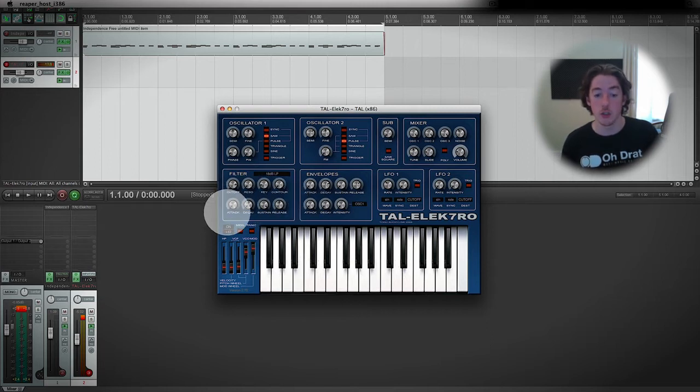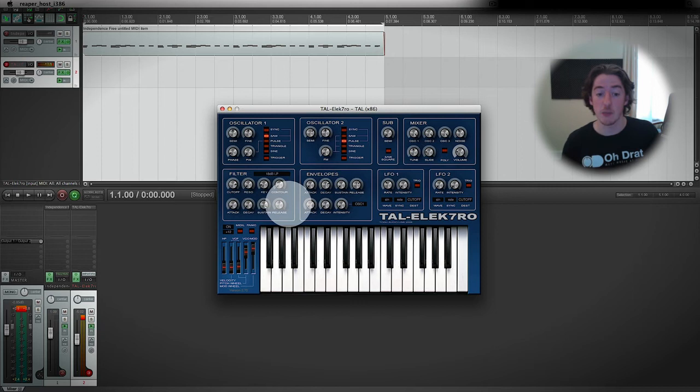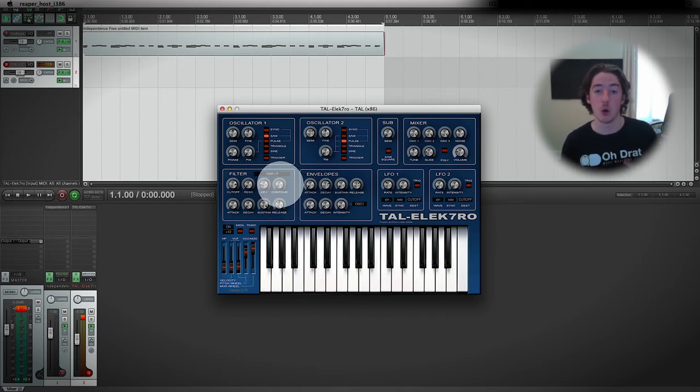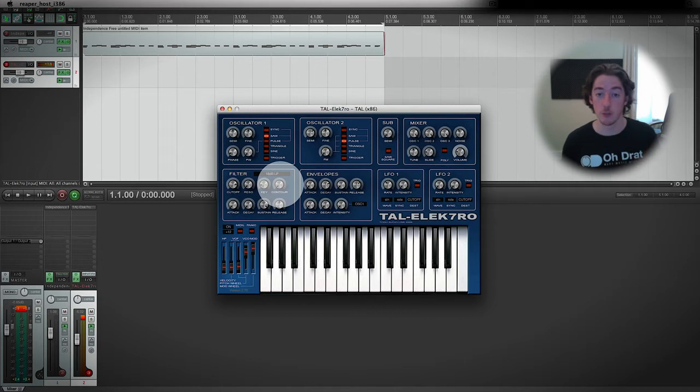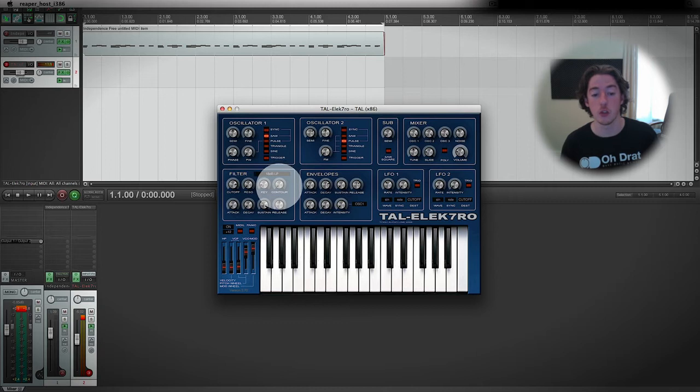You can see that we've got the ADSR commands here, and this contour dial will adjust how much the ADSR envelope affects the filter cutoff. What we're going to do is turn the filter contour right up.